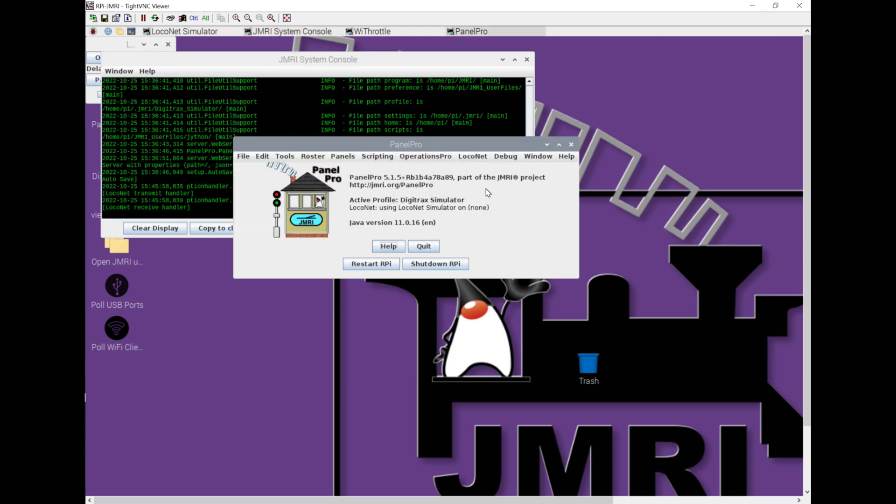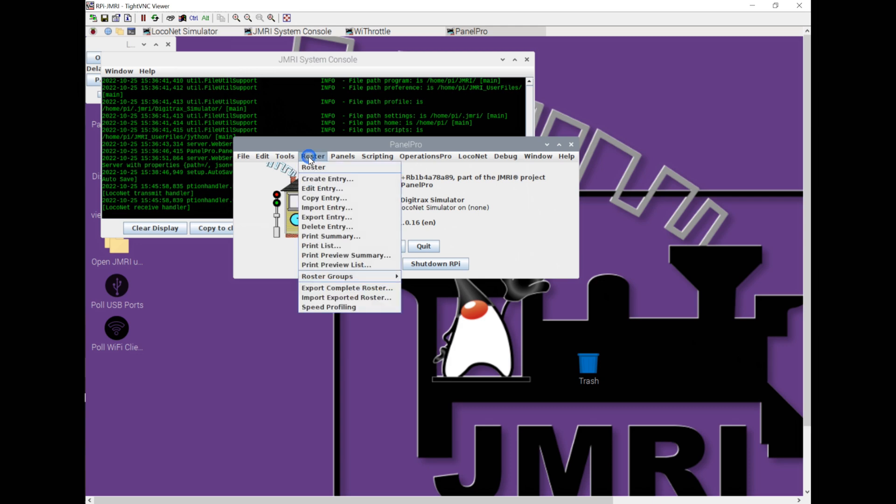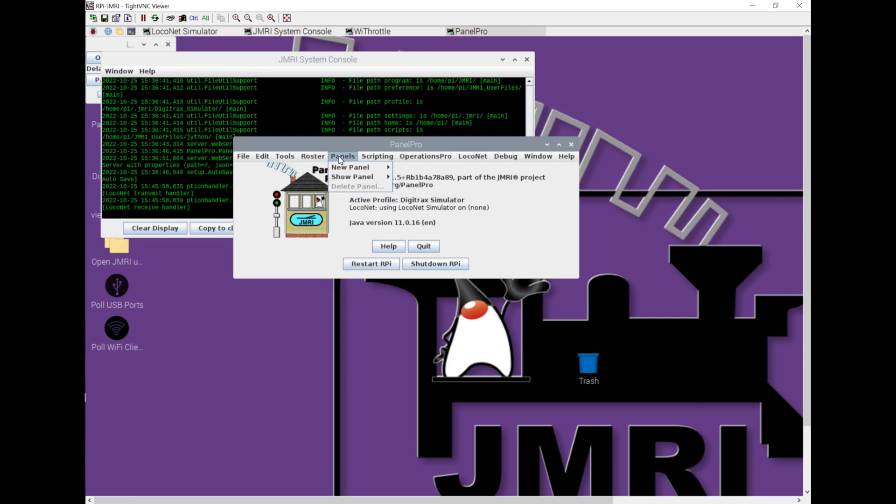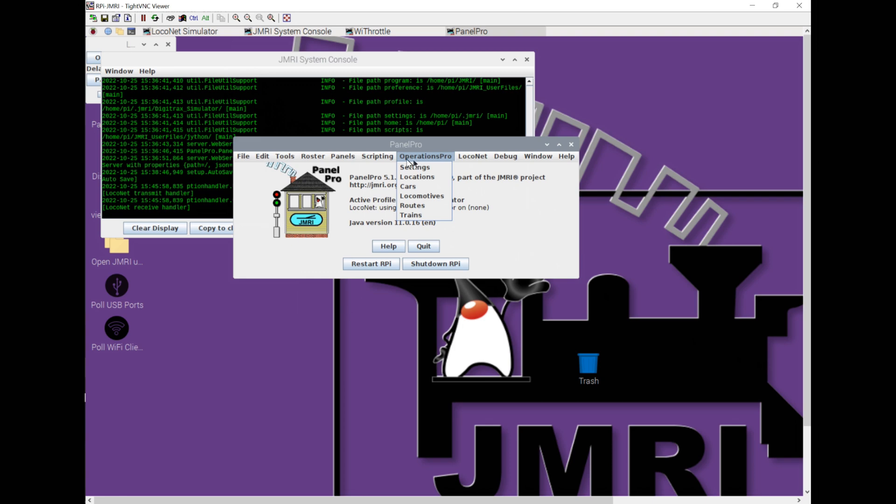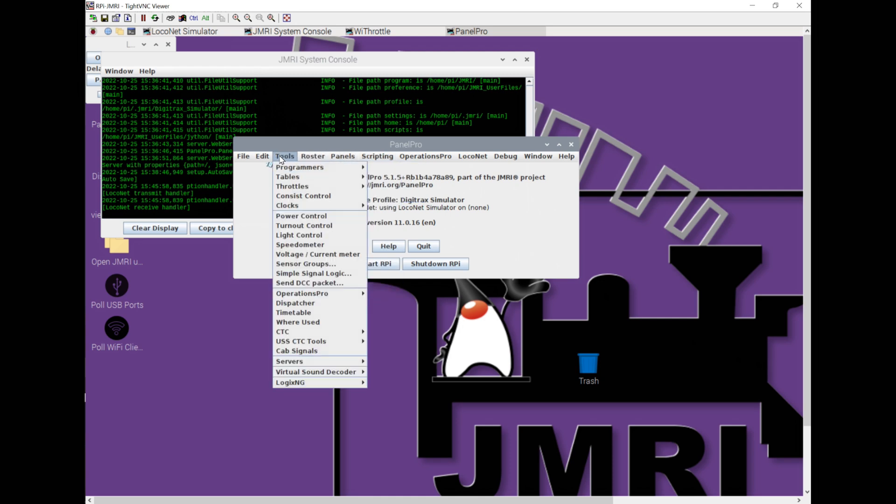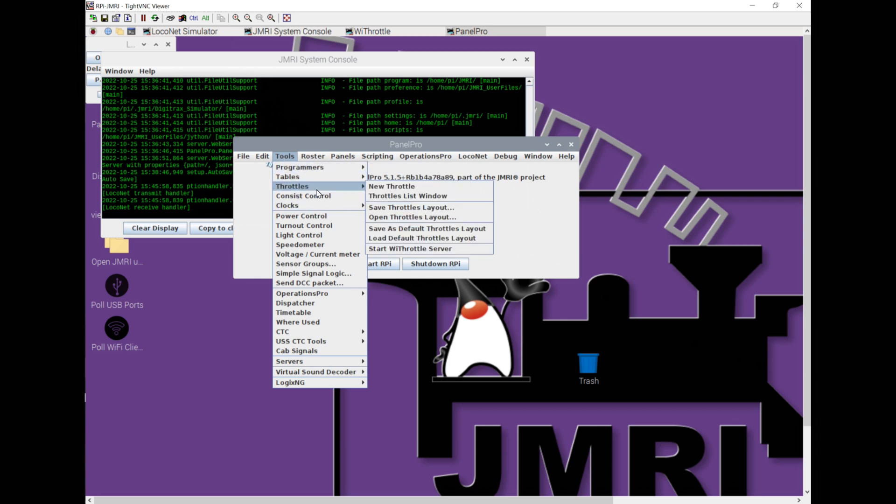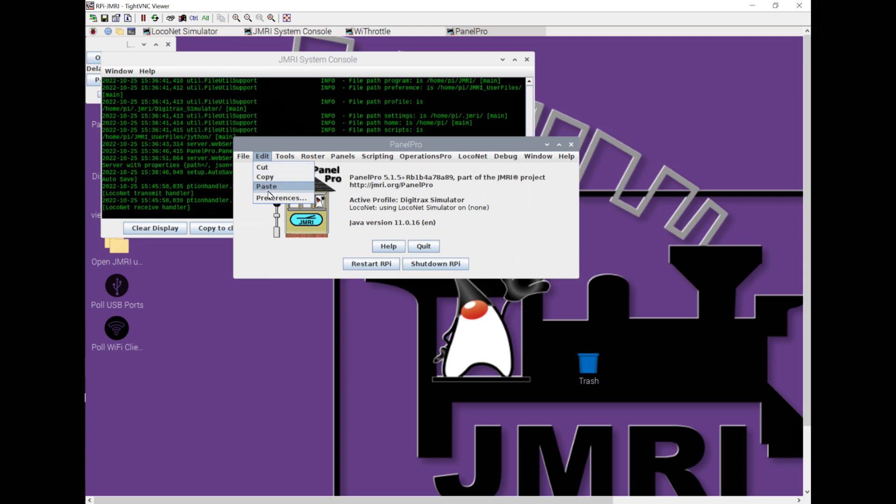It's also started Panel Pro, which lets you build out a computer-based panel of what your layout looks like, where the turnouts are, where signals are. You can add in buttons to throw the turnouts, throw different routes, and things like that. There's a whole bunch of other things, like Roster for your Locos and Rolling Stock, you can do operations, scripting, tools for DCC decoder programming.